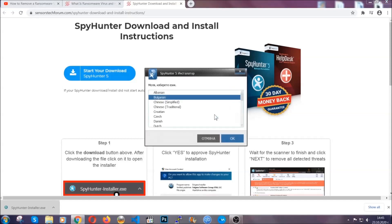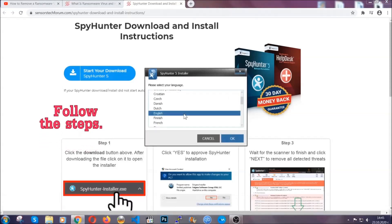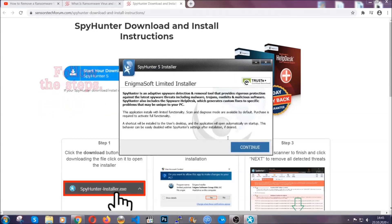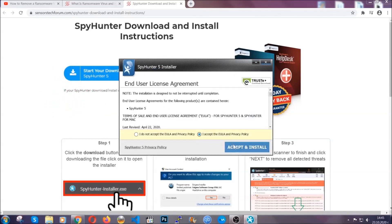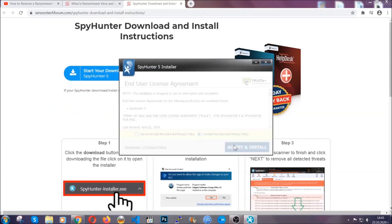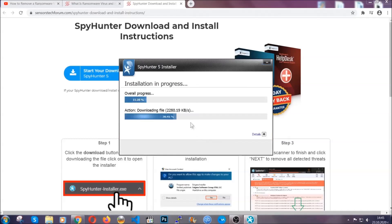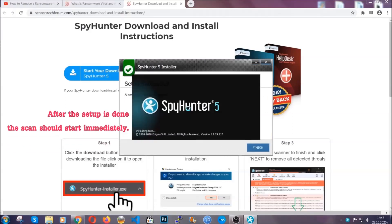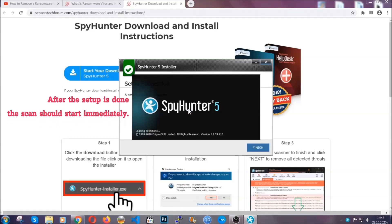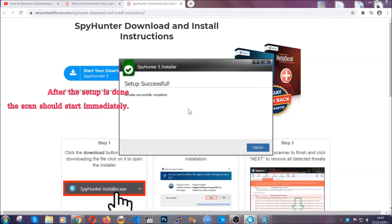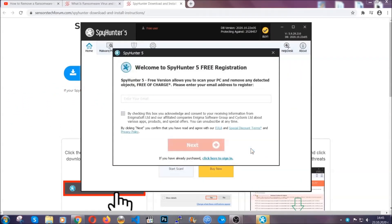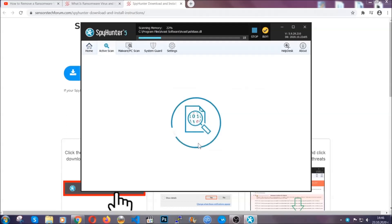It's going to take you through a language choice and a couple of simple steps that you're going to have to follow. Simply agree with the terms, accept and install, and installation should take one or two minutes depending on your computer. After the setup is done the scan should start automatically, and when it's done you click on finish and the scan is going to start.